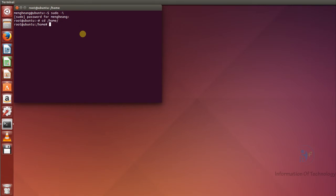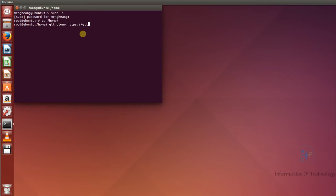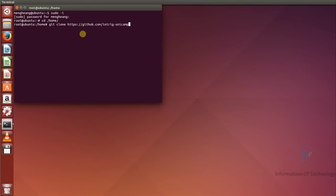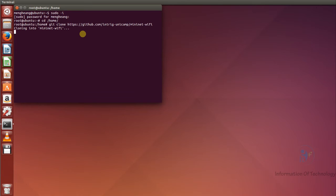Now I will clone — I will run 'git clone https://github.com/intrig-unicamp/mininet-wifi'. Wait until the cloning is finished. Nice, it's working.